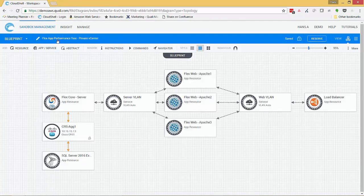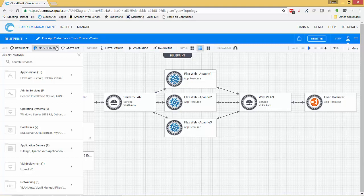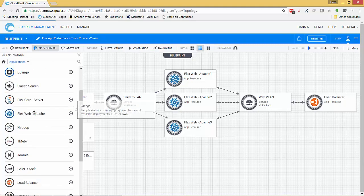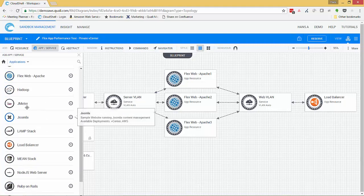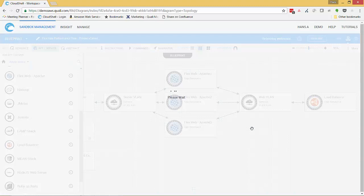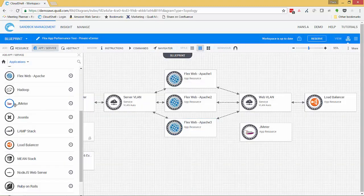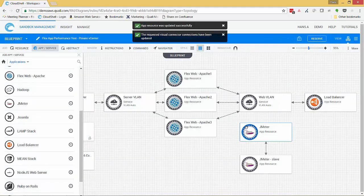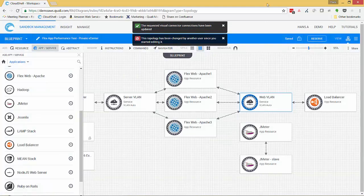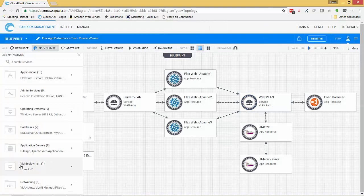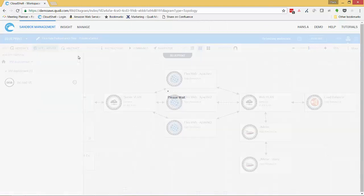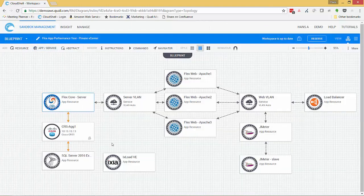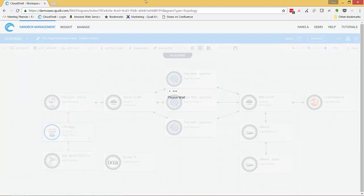You can see that it's a web-based app with a front-end load balancer, an application server, and a back-end database. So I'm going to add some performance test components to this blueprint like JMeter resources and a high-end traffic generator so that we can run some realistic performance tests on our application. I'll do this just by dragging and dropping the components from the app template library.